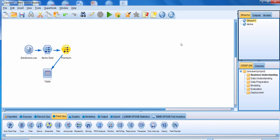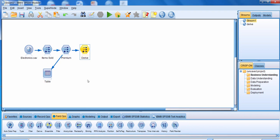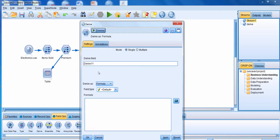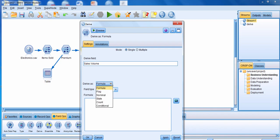Let's go through an example of how to use the Derive node to derive a field as a nominal. We're going to go down to the FieldOps palette and connect the Premium Derive node to a new Derive node. We're going to edit the new Derive node. We're going to specify the name of the new field, and the name of this new field is going to be Sales Volume. We'll click on the arrow next to the formula box and specify that we're going to derive this new field as a nominal.